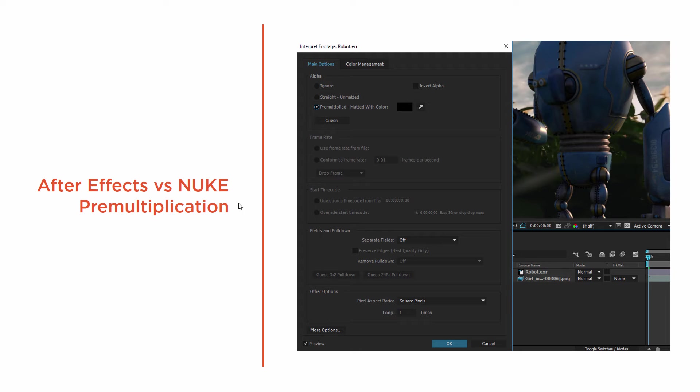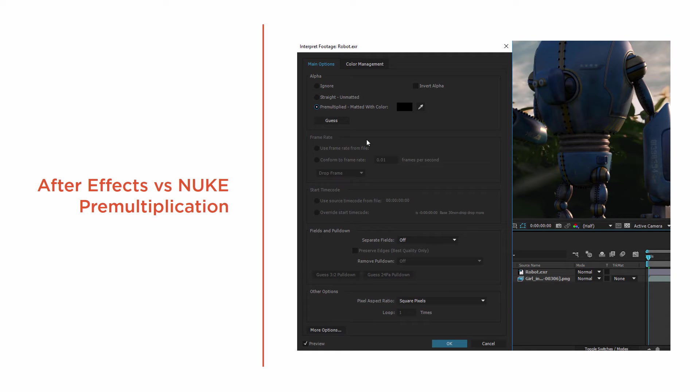After Effects goes ahead and pre-multiplies alpha channels for us. I've got right here an interpret footage dialog from After Effects, and this is usually what is going to happen.